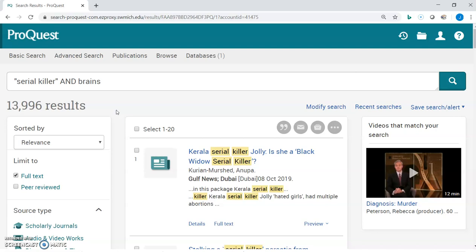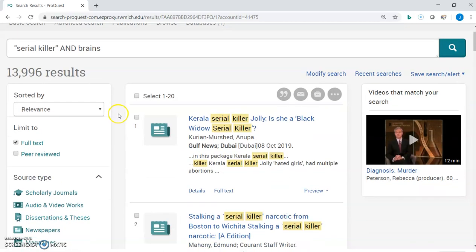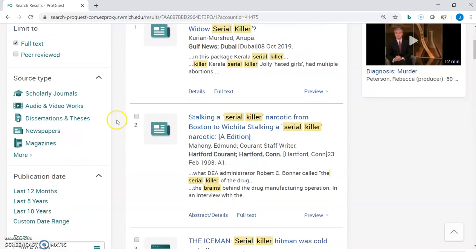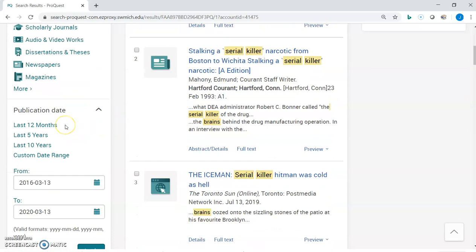Your options for narrowing by publication date — if you scroll down on the left — ProQuest gives you: last 12 months, last five years, last ten years, or you can click 'Custom Date Range' and type in a specific range, such as a compromise of three years, somewhere between 12 months and five years.